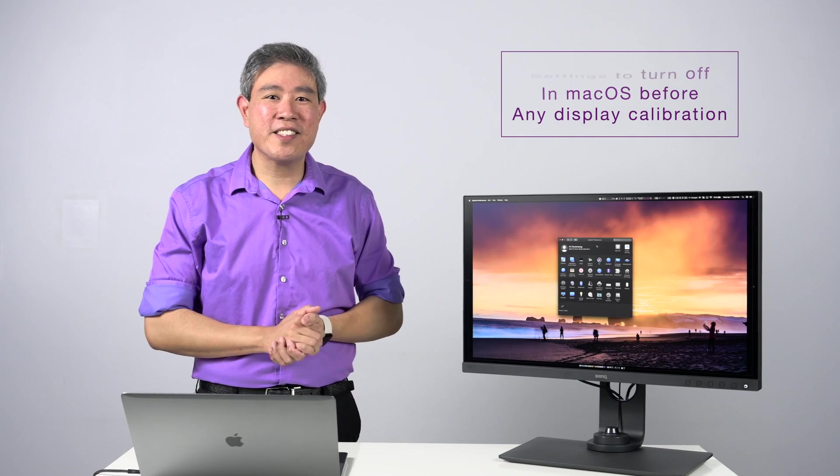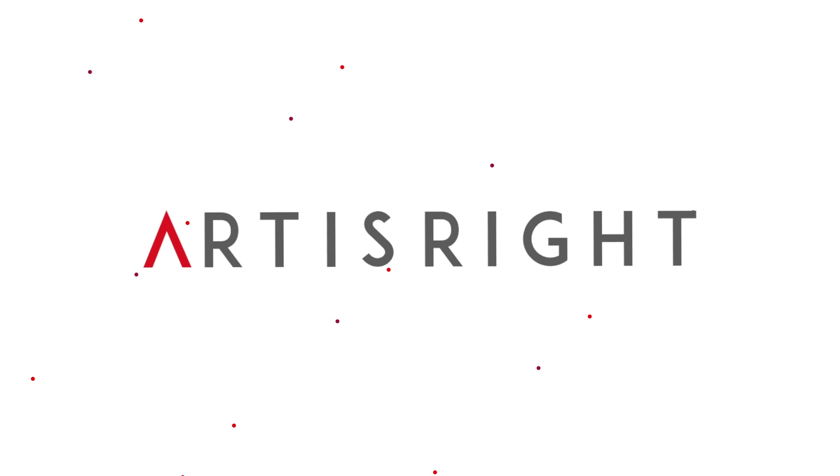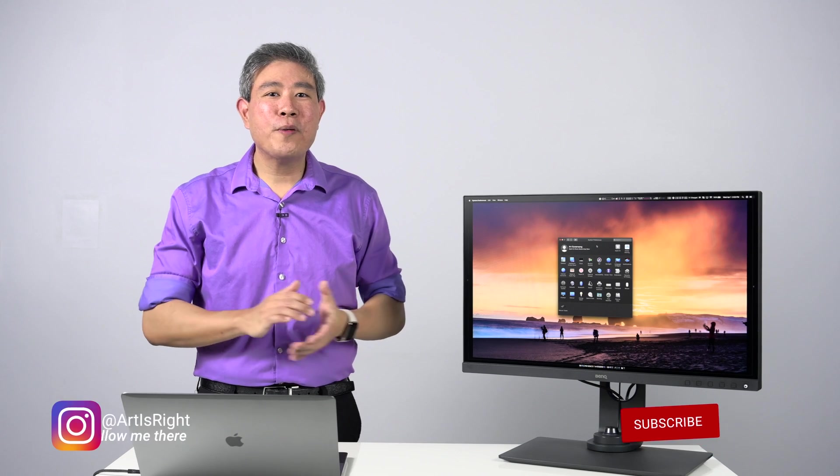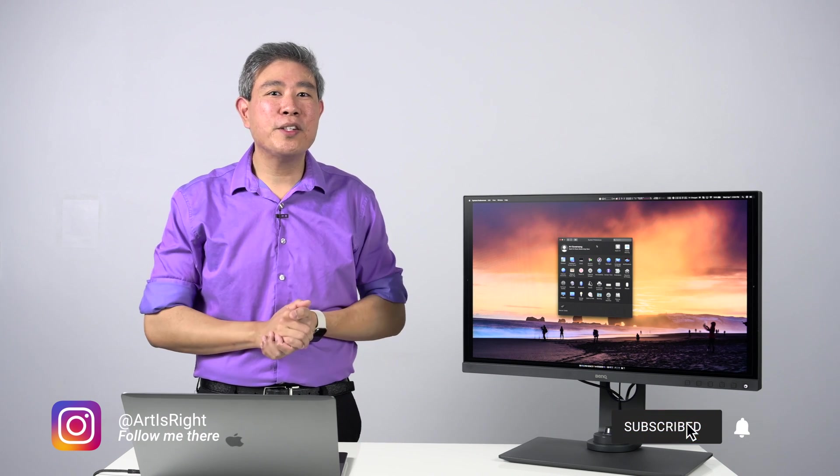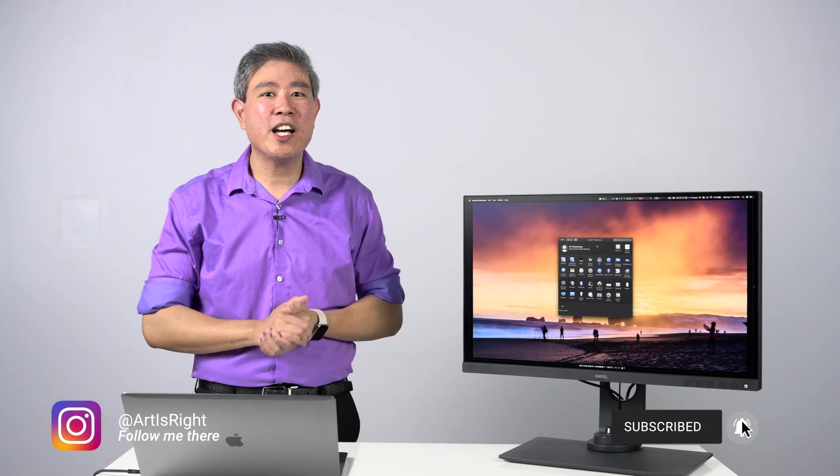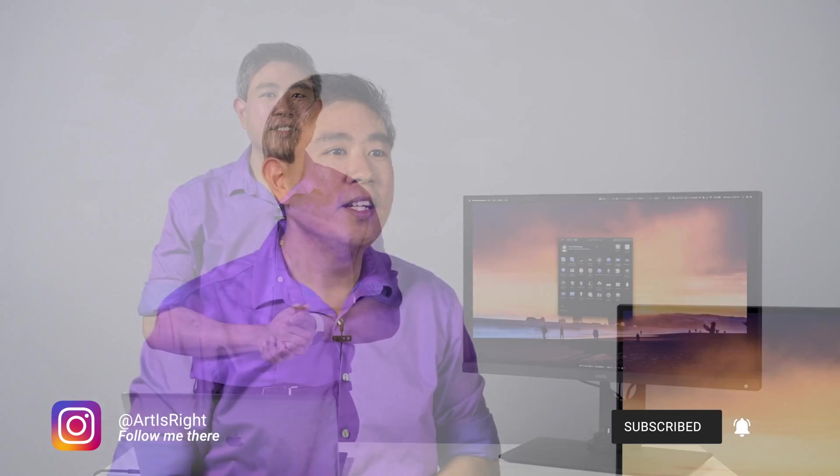I'm Art, and this is Art is Right. Before we start, please subscribe if you're new and hit the notification bell to be updated every time I upload cool new videos like this.